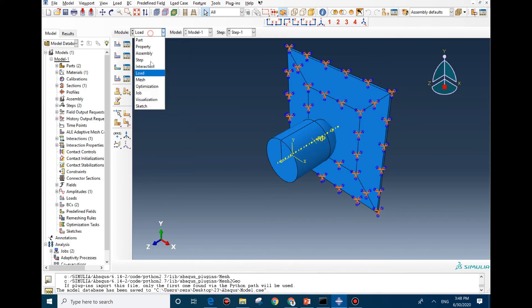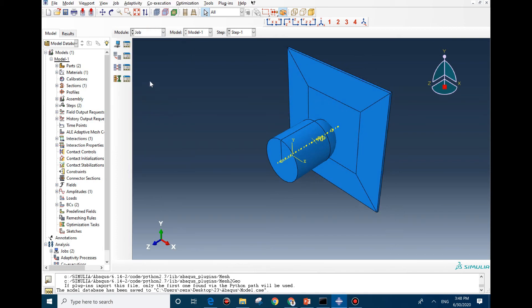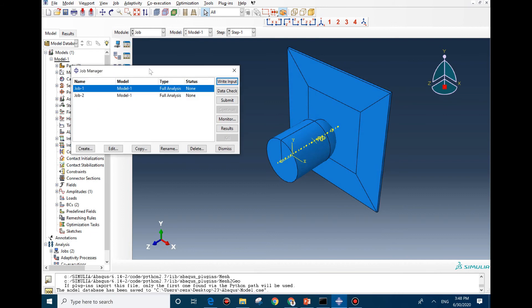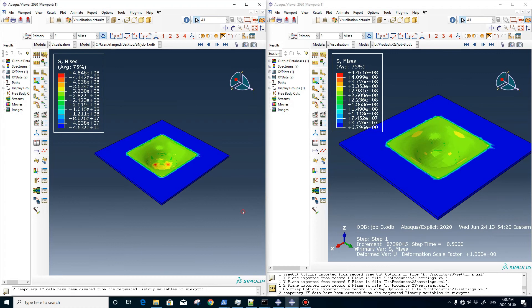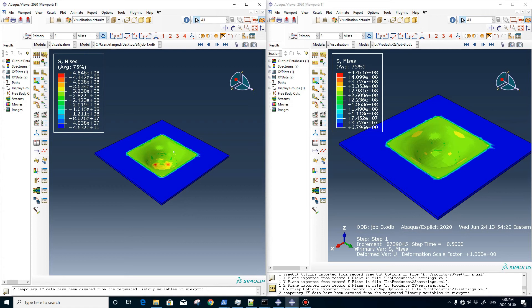Now we can go and submit the job. I'm going to write the input and submit it. As you can see, the job is completed. Here is the model with larger time step, and here is the model with smaller time step. As you can see, the value for maximum stress is 447 for this normal model, and with the faster model the maximum value is 484, which is about 10%.